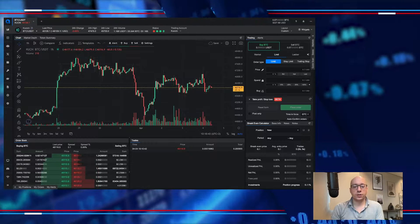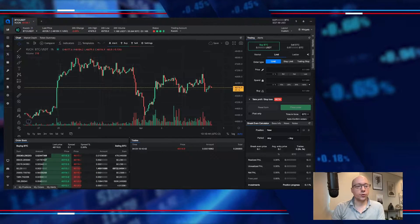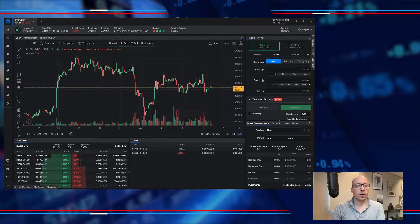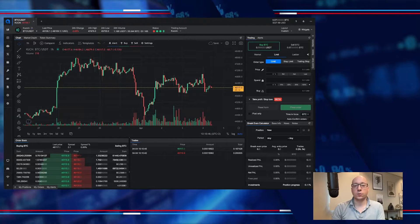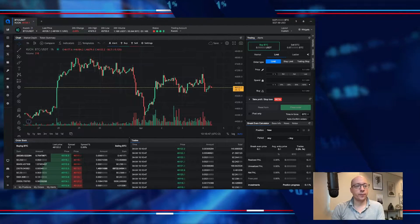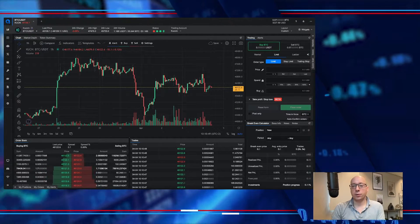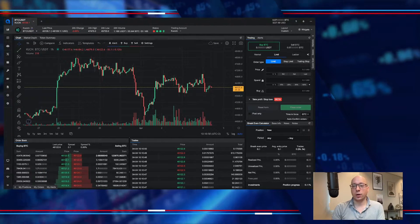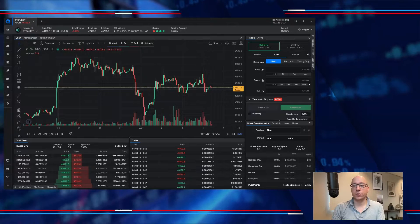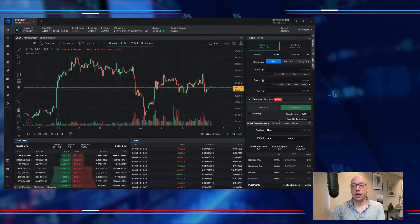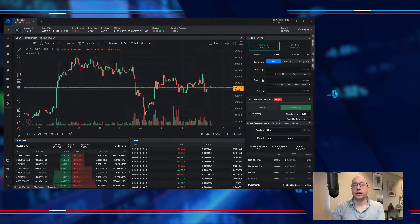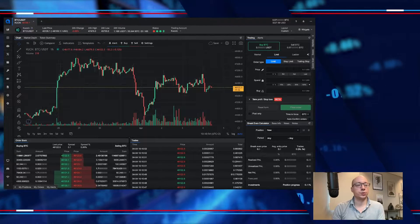This is the trading terminal from Altrady and that's what I'll be using. You can see here that I've deposited 0.07 BTC and we will use that to set up some bots.